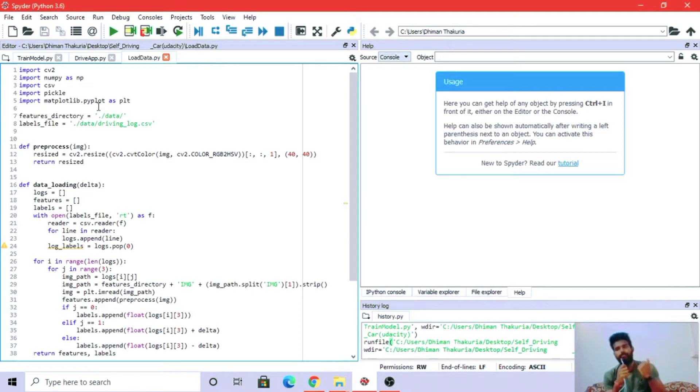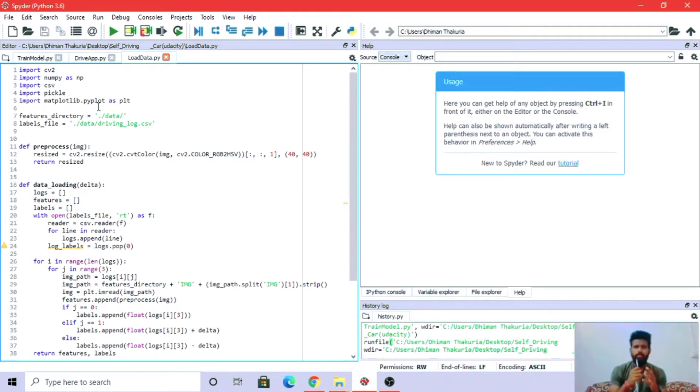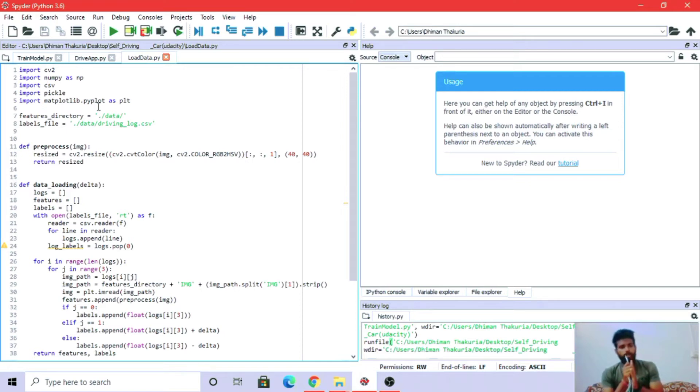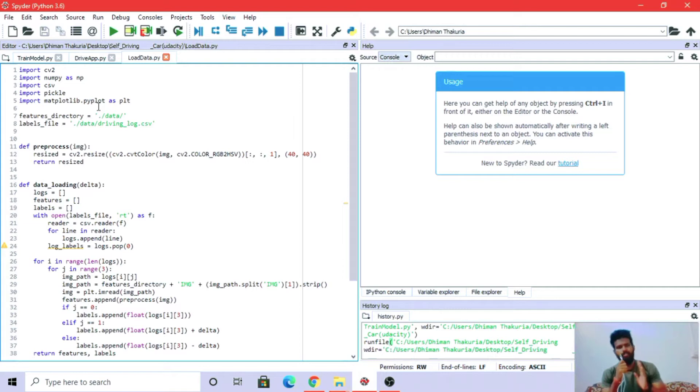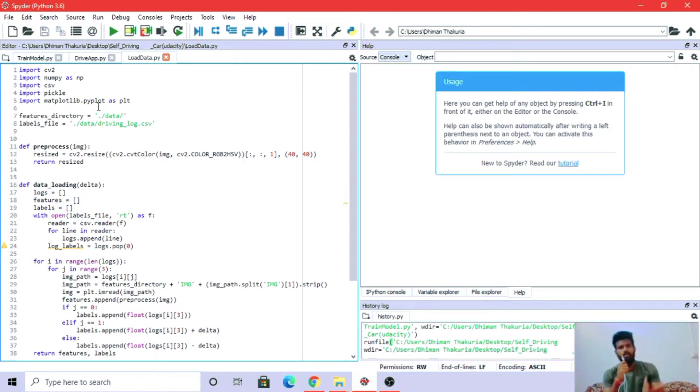Moving on, csv helps in reading csv files. CSV means comma separated value file, like Excel files.